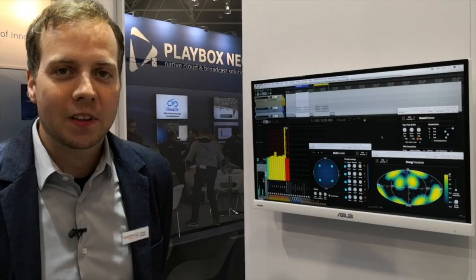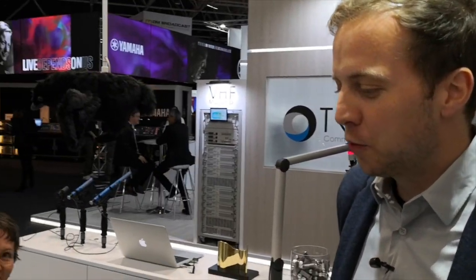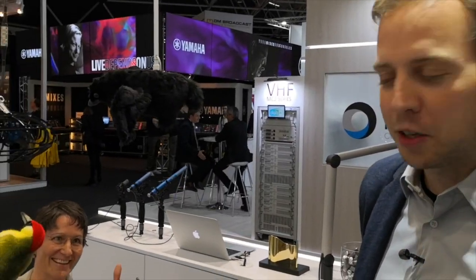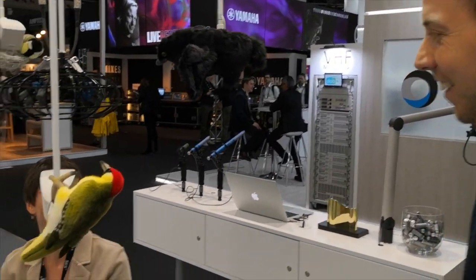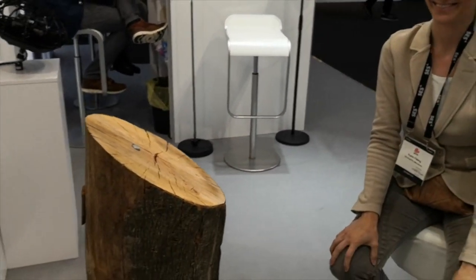That's it — that was our very new demo, which the people liked and for which we also cut a tree here at IBC 2019 Amsterdam.